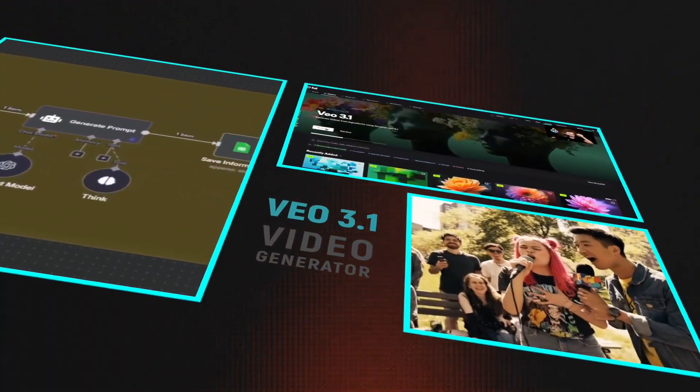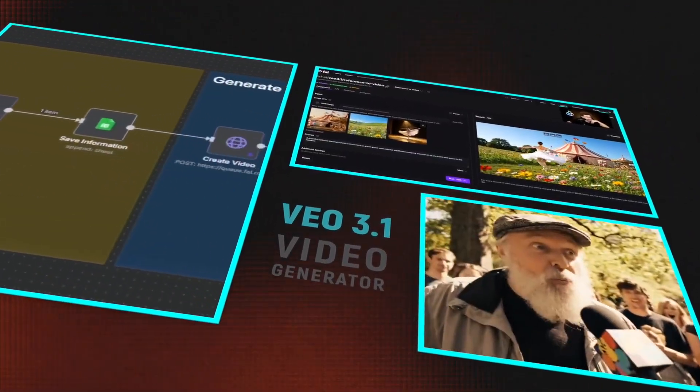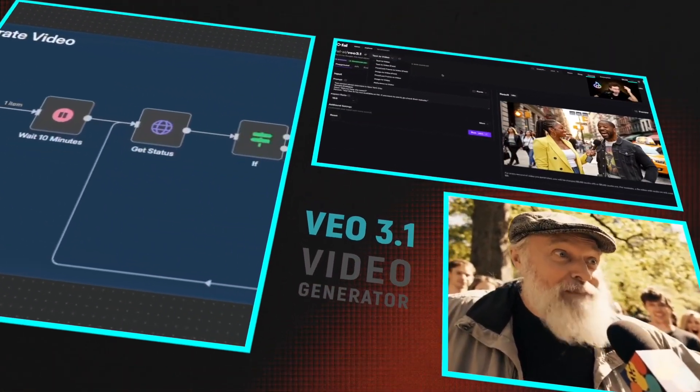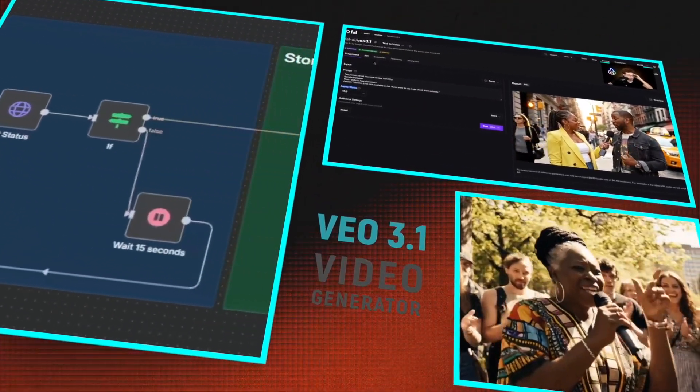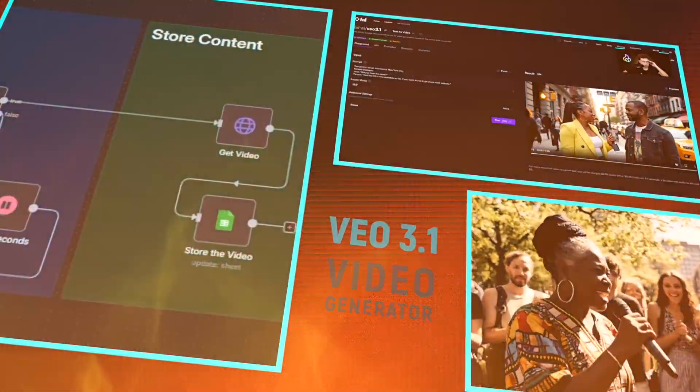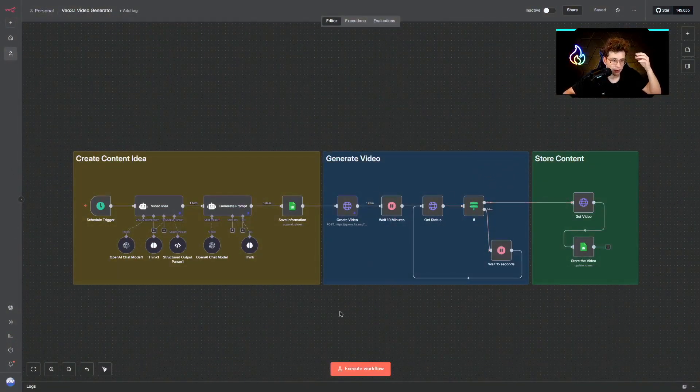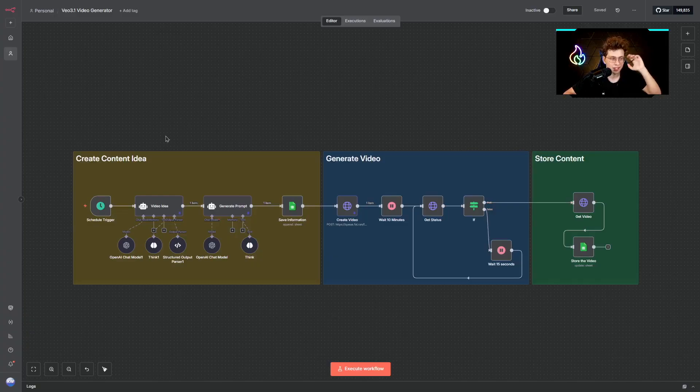I've just built this AI system that uses VO3.1 to create viral short form videos on autopilot. This entire workflow created these videos without us doing anything, and in this video I show you exactly how to set it up step by step.